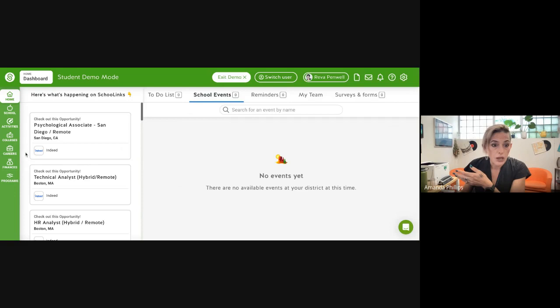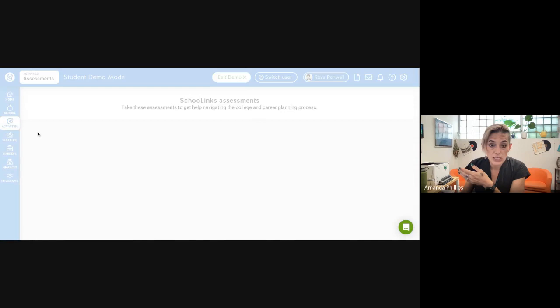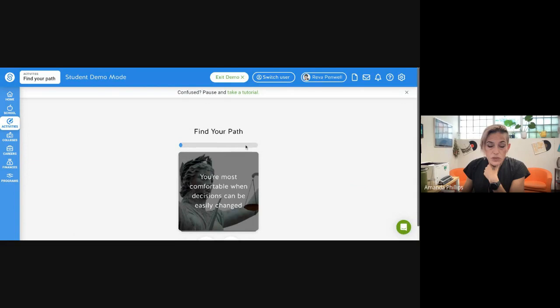If you don't immediately get taken to the Find Your Path activity, you're going to go to activities on the left, you're going to go to assessments and you can find it here. Start assessment.